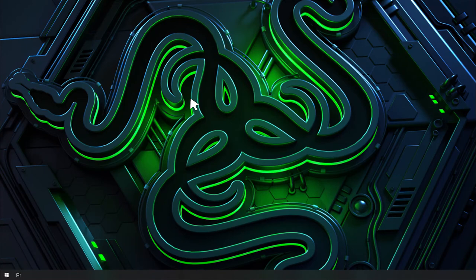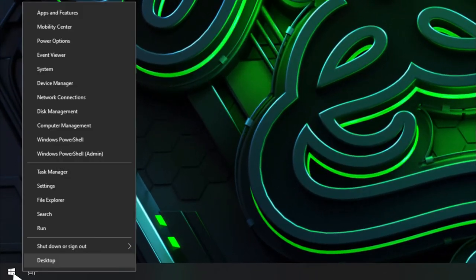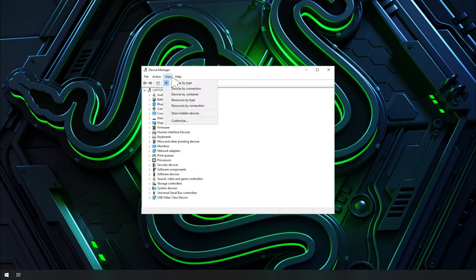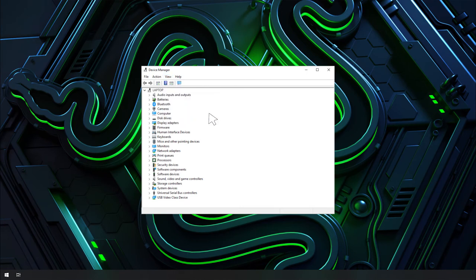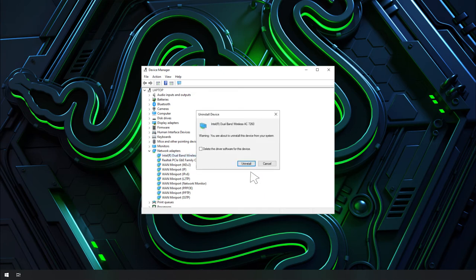you may have to reinstall the driver of the network adapter. Go to Device Manager. Click on View and ensure that Show Hidden Devices is enabled. Right-click your network adapter and select Uninstall Device.